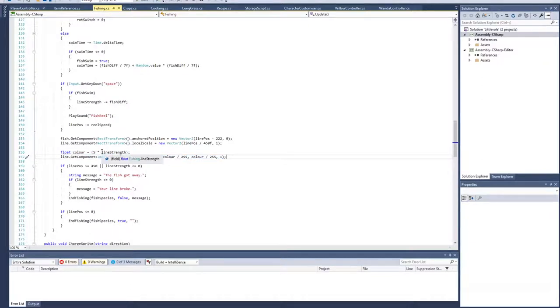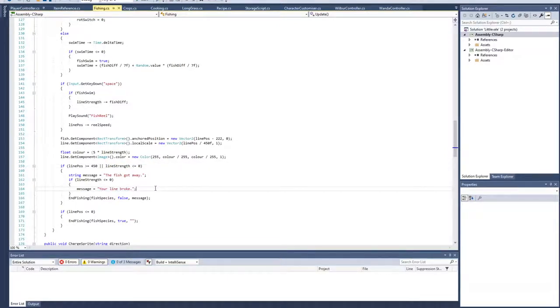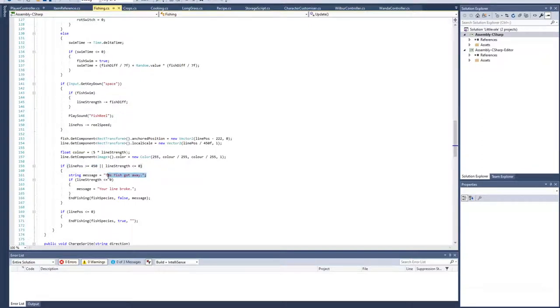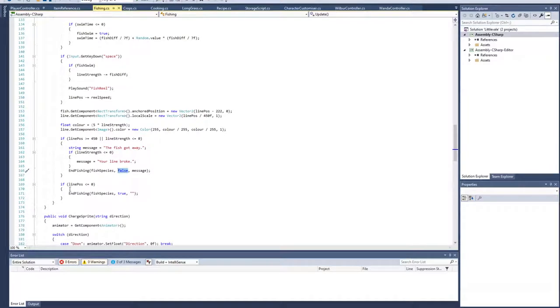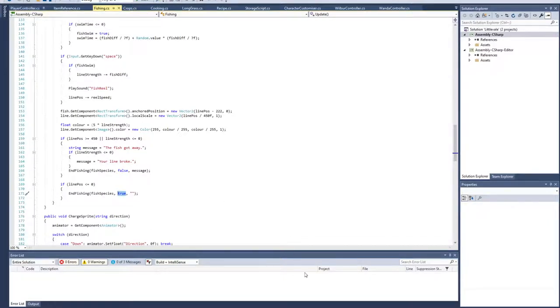I take this bit of code and recolor the line based on the current line strength. As the line becomes more stressed, it goes from white to red. If the line strength goes to zero, you get a message of line broken and it ends the fishing with you failing to catch the fish. The other possibility of failing is the fish gets to the end of the fishing UI and escapes. However, if the line position successfully gets to the front end of the UI and the line strength's not zero, you end up catching the fish.